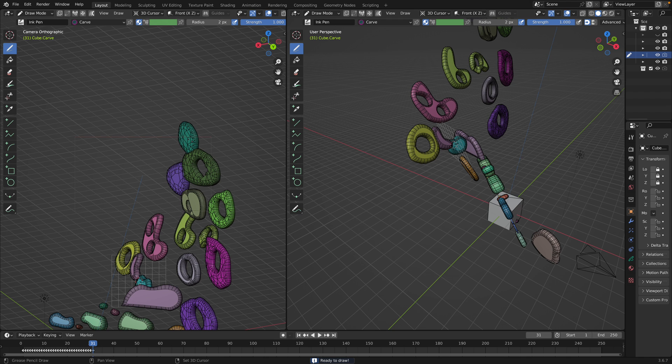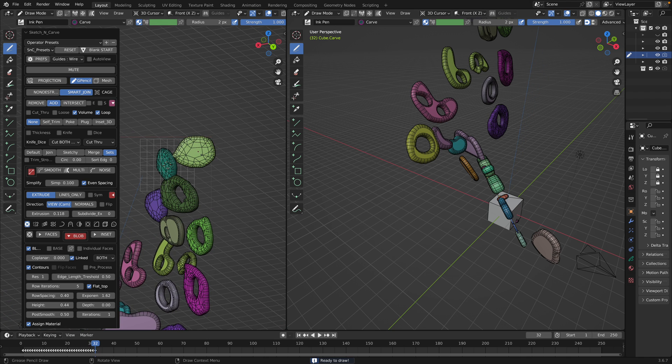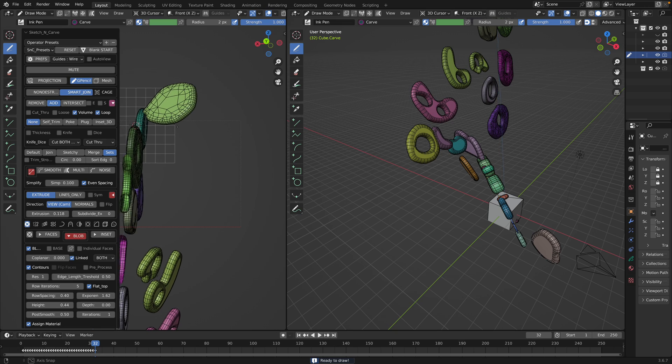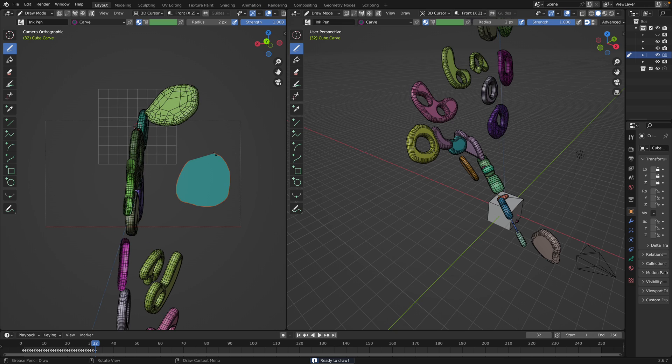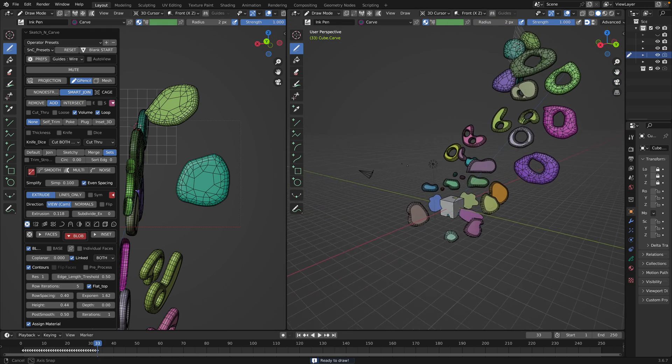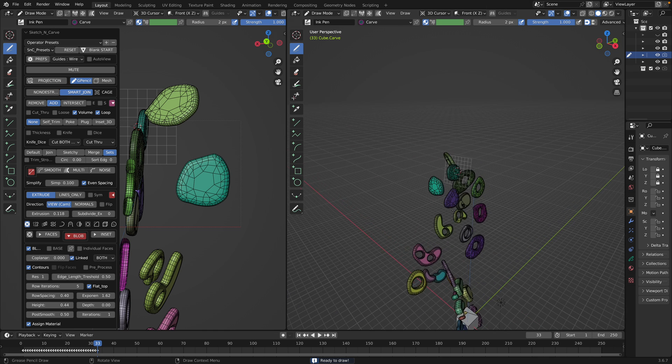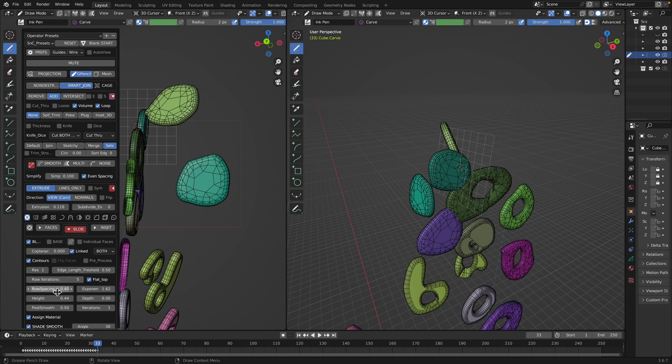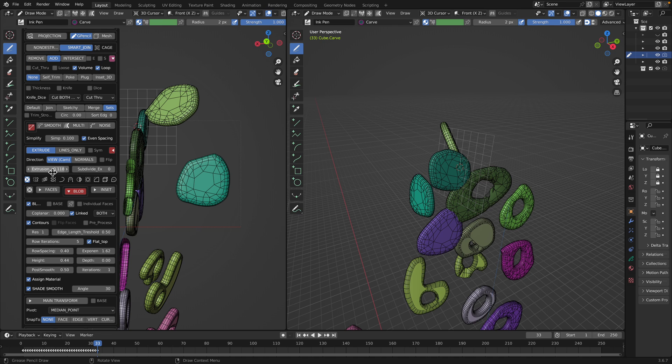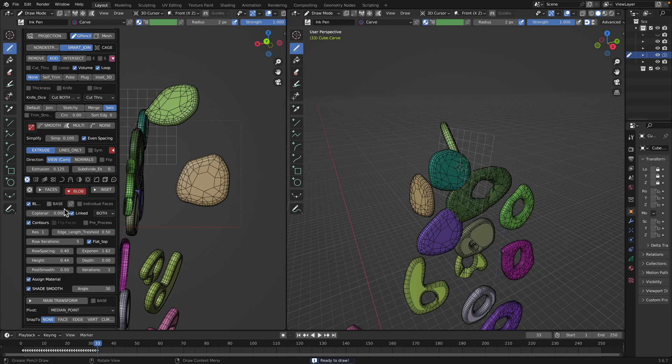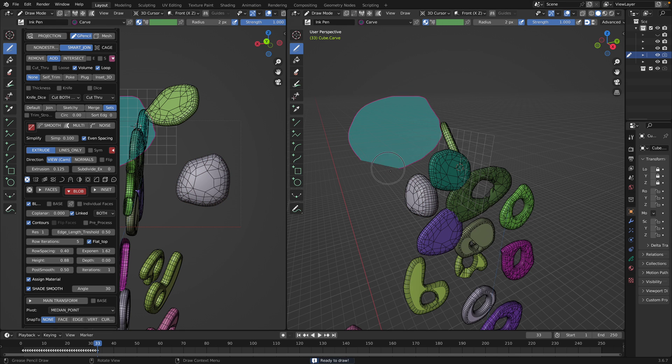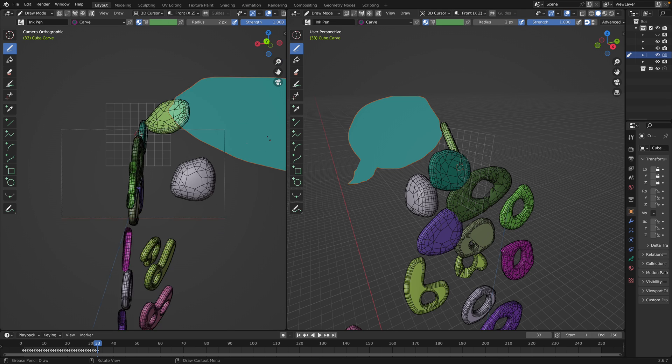Maybe back to our blob. So we have control for extrusions. The blob is here. Increase the blob. Make it more like balloony. So you can create a balloon shape like that.